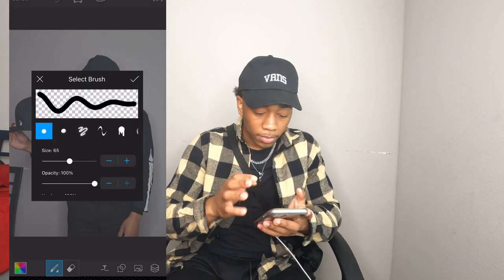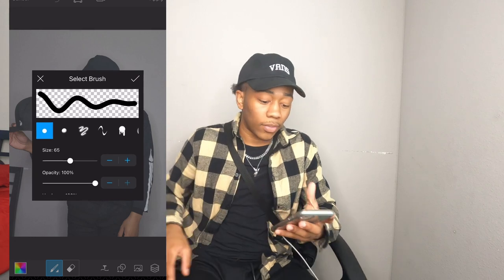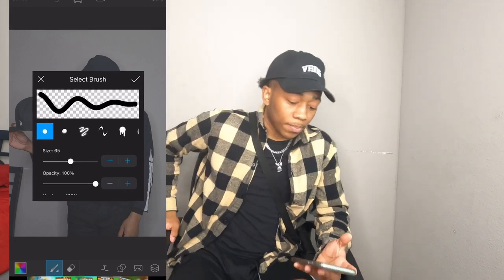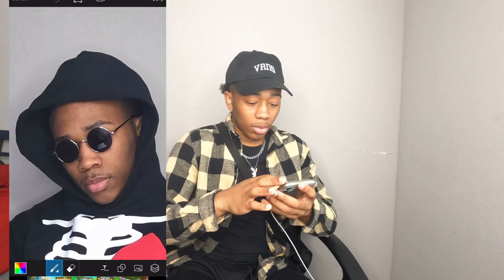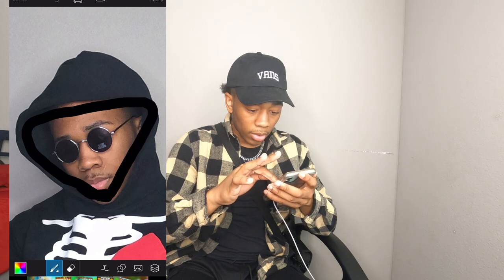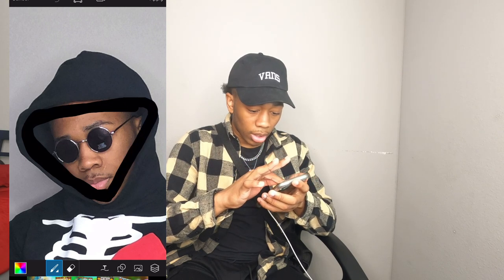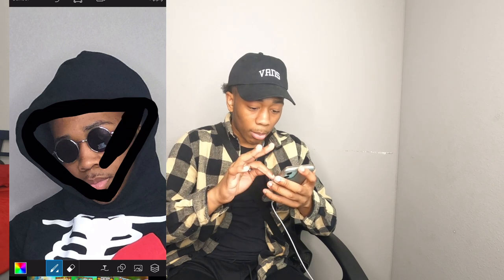What you need to do is go to Draw on the bottom - keep swiping over. Put it on Drop and copy my settings: 6500 opacity. Zoom in. What you want to do first is outline the hoodie.